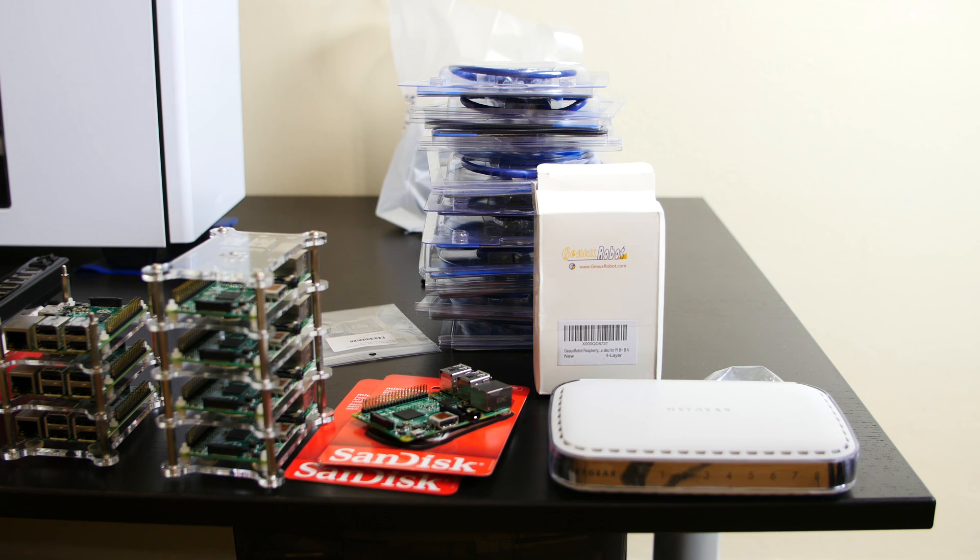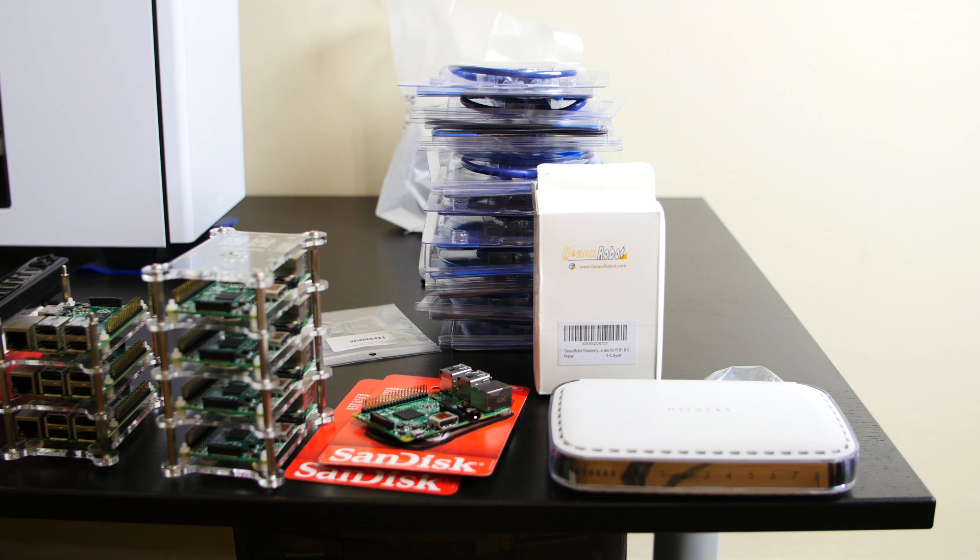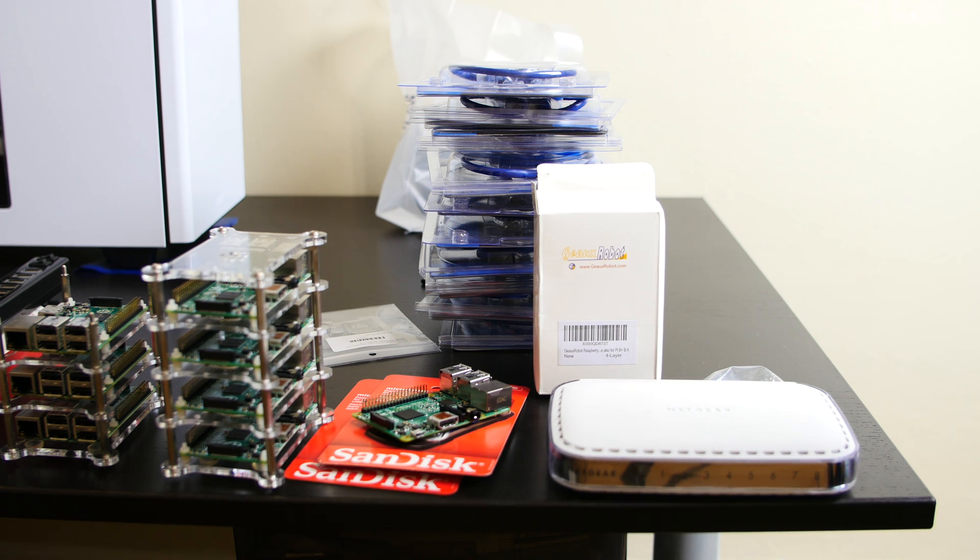What's up guys? I'm Russin from RossMarktech.com and in this video we're going to go over the parts we're going to need for our Raspberry Pi AI super cluster computer build.